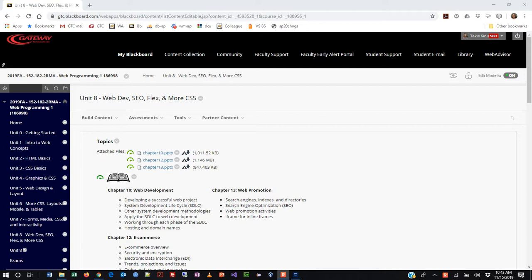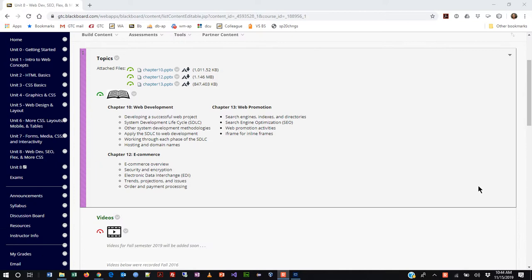Welcome back everybody. We are moving into a new unit today — Unit 8 — and the topics for this unit are web development as an overview of the whole development process. We're going to look at e-commerce, marketing strategies for working on the web including SEO, and some advanced CSS techniques including working with flex. I know we've looked at that briefly in previous weeks, but it actually comes up as an extra credit assignment this week.